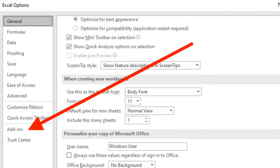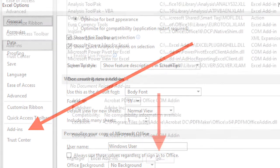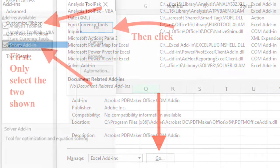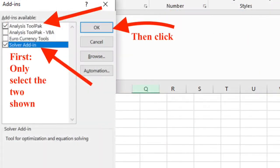From Add-ins, you will see a place on this screen that says Manage Excel Add-ins and Go. Click the Go button and a pop-up will appear where you will select the Analysis ToolPak and the Solver Add-in.